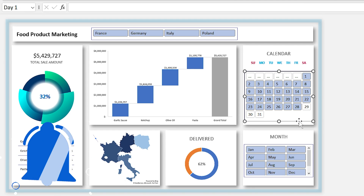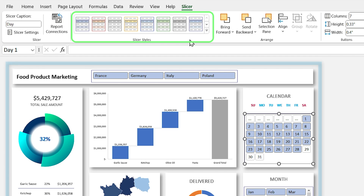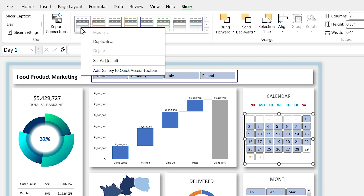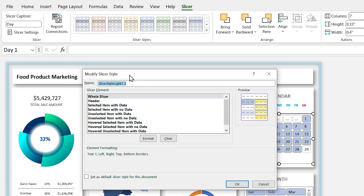Select the calendar slicer. In the Slicer tab there is a section called Slicer Styles. You can't modify the default styles, so right-click on one and select Duplicate. Choose a name for it — in this case I'll type 'calendar light'.